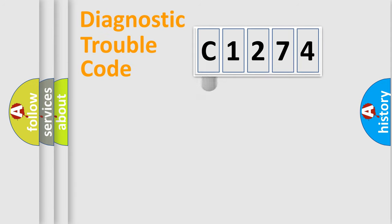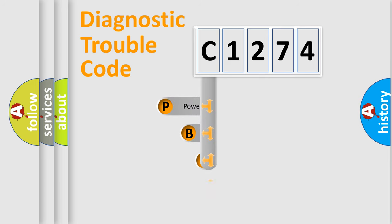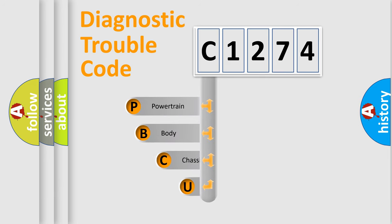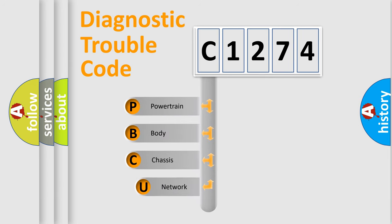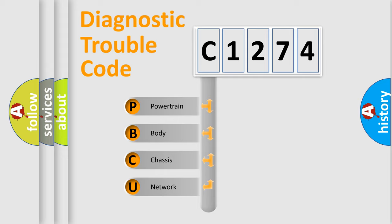First, let's look at the history of diagnostic fault code composition according to the OBD2 protocol, which is unified for all automakers since 2000. We divide the electric system of the automobile into four basic units.